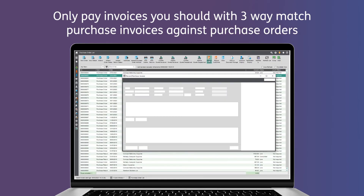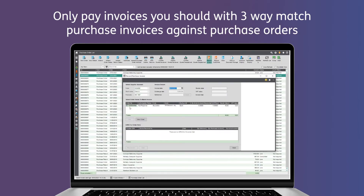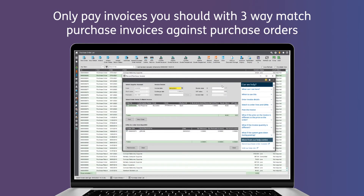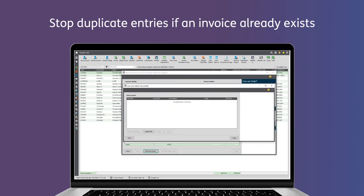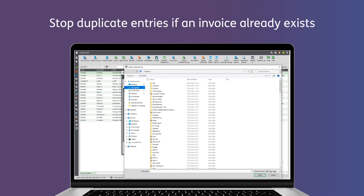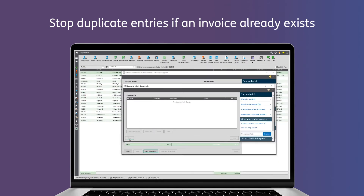Our three-way match of purchase invoices against purchase orders and GRNs ensures that you only pay for invoices that you should. Stop duplicate entries with the option to check if an invoice exists already.